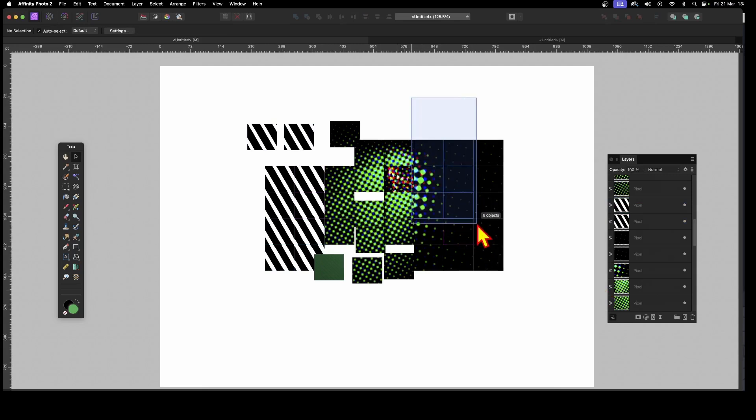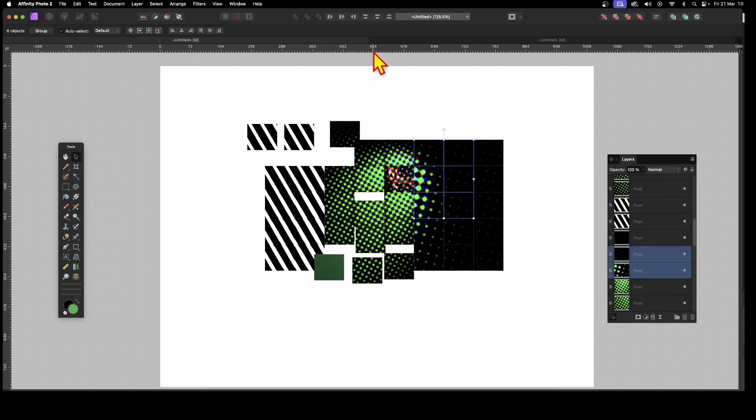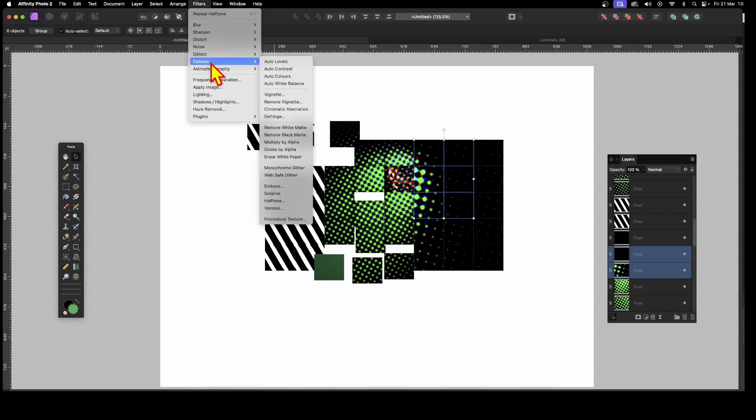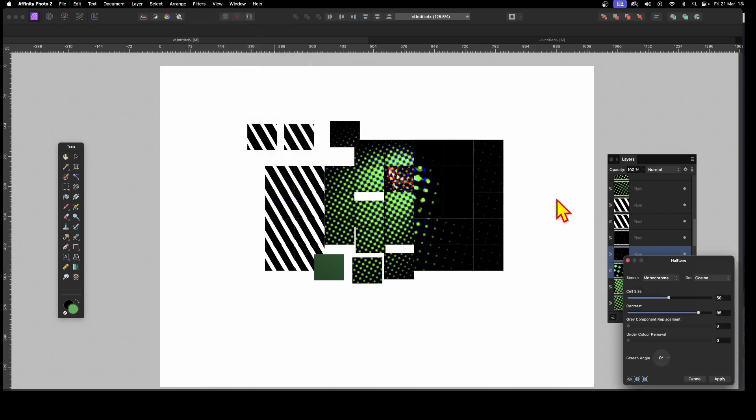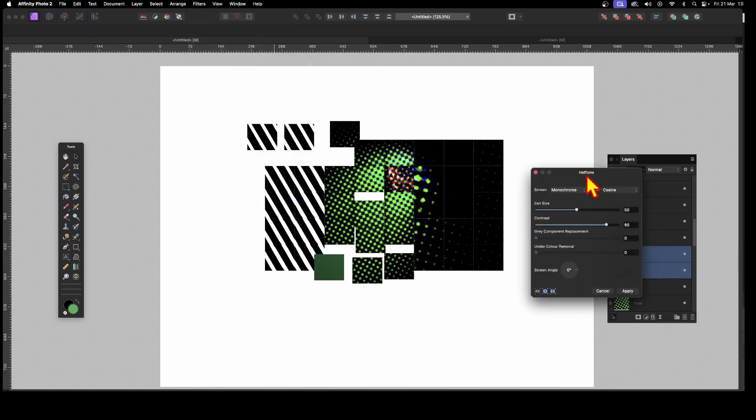Maybe that batch there. Let's just select some again. Just drag over them. Then go to Filters. And again, go down to Colors. And go down to Halftone.